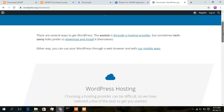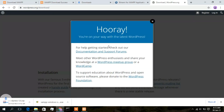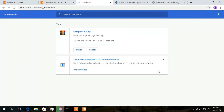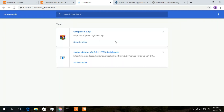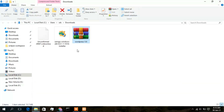Scroll down a bit and you will see 'Download WordPress 5.6'. Click on that. The WordPress file is downloading — it's only a 15.8 MB file so it will download quickly. Once done, click 'Show in folder' to find the downloaded file.